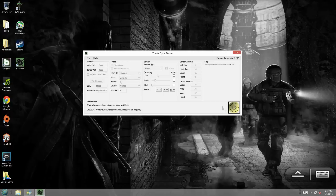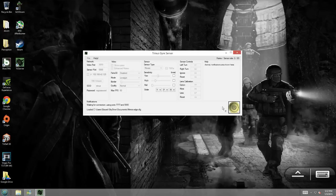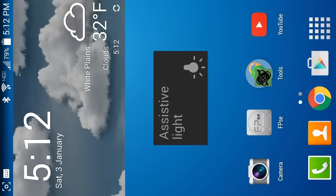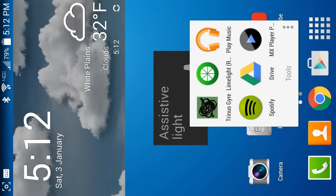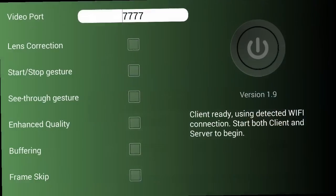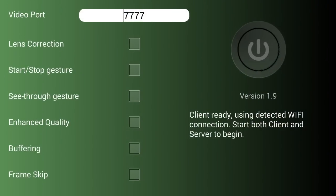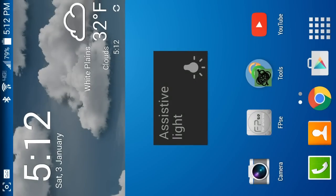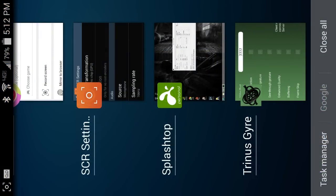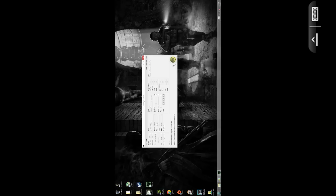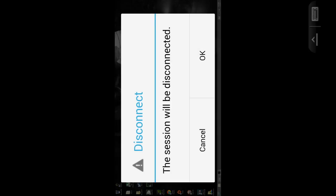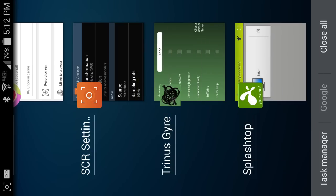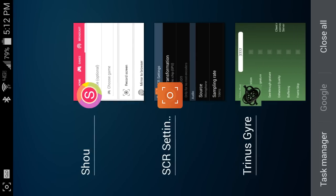Alright. So, once you do that, you're going to want to go to the application on your phone, Trinus Gyre. Oh, first, before I do that, I cannot connect if I'm using Splashtop. Okay. I'm just going to end Splashtop completely.